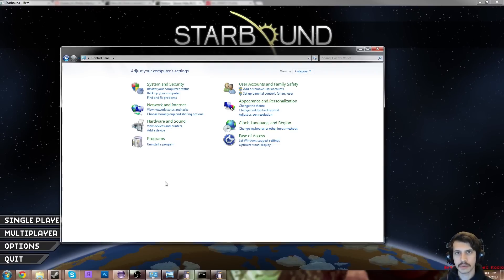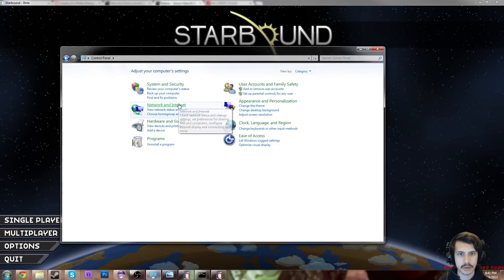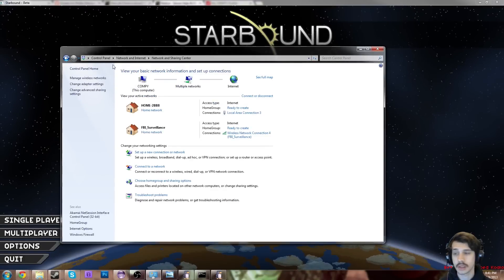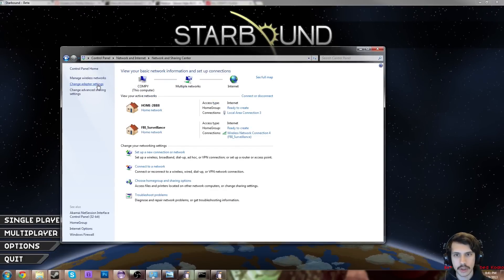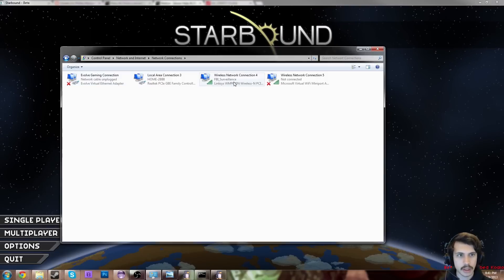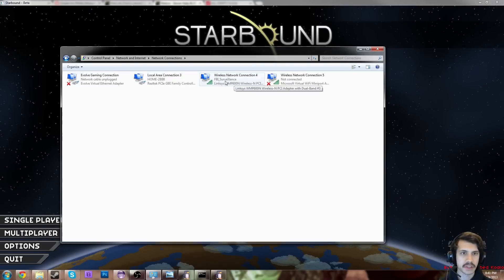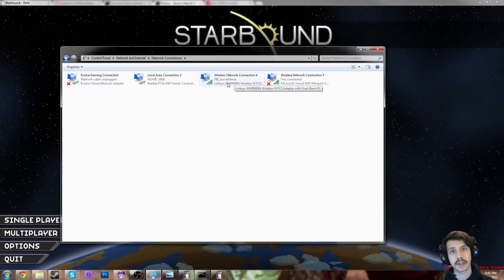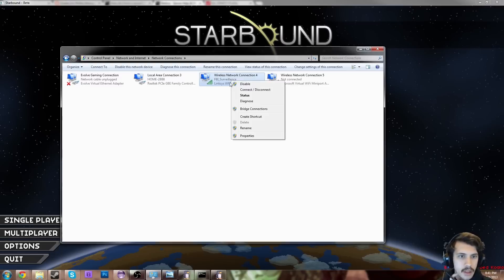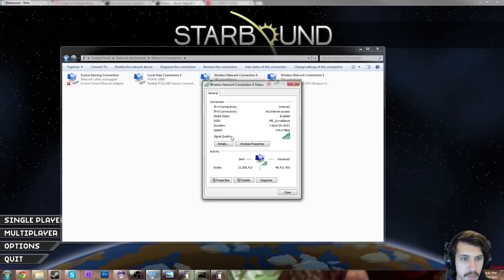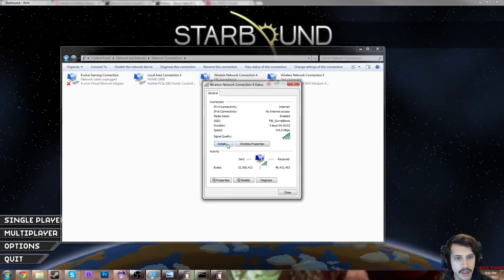So on Windows, first of all you want to make sure you've got a static IP address. So go to Network and Internet, go to Network and Sharing Center — this is all on Control Panel. Go to Change Adapter Settings. Right click on the adapter you're connected to. So my WiFi is called FBI Underscore Surveillance because my dad thinks he's clever, and I stole the idea from him for my place. So you're going to double click on that and then click Details.